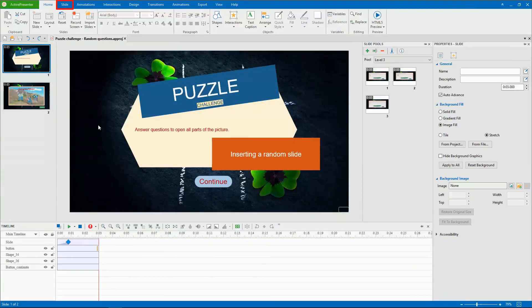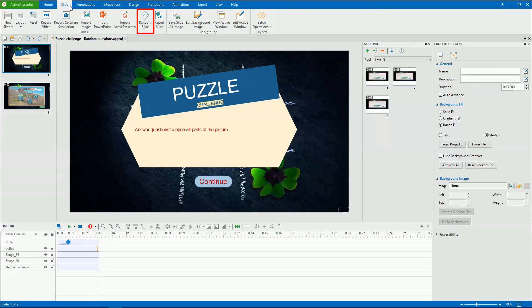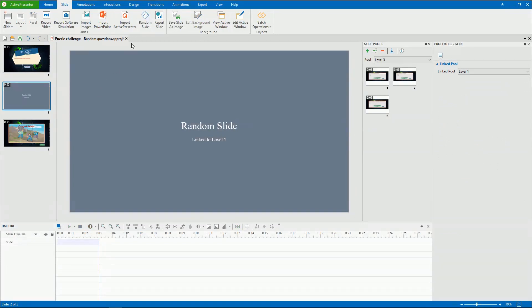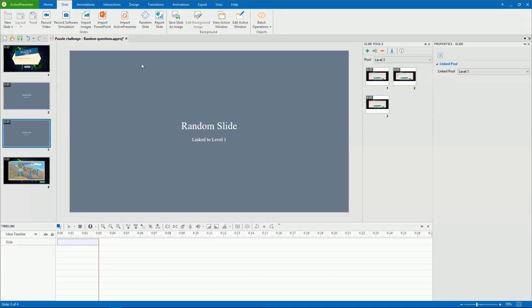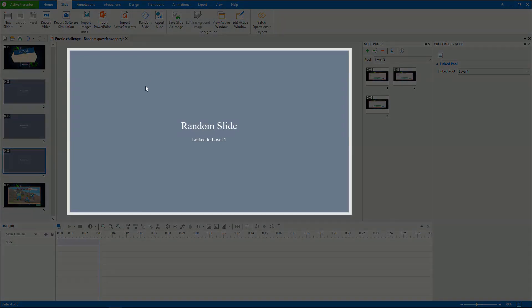To insert a random slide, in the Slide tab, click Random Slide. Then a random slide is added as a new slide. You can add as many random slides to a project as you want. As you can see, the random slide has a gray background and is labeled as Random Slide.